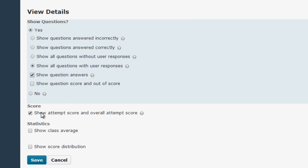This box here determines whether or not students can see their overall score for the quiz, and probably you'll want to leave it checked. If you want to show the class average or score distribution, you could check either of these boxes.